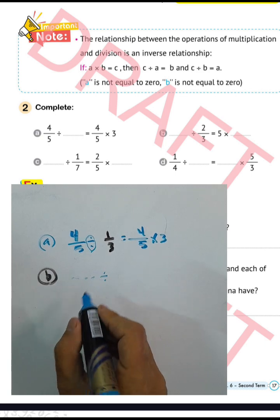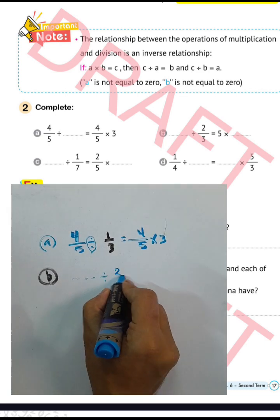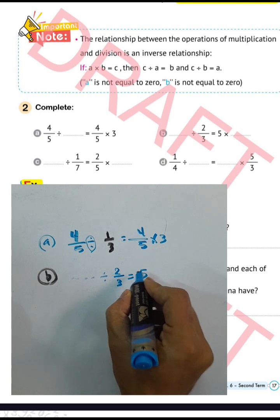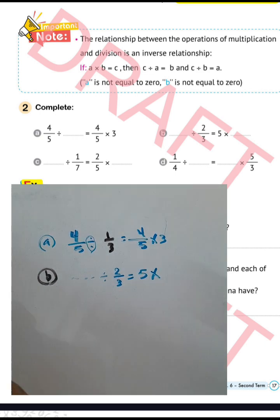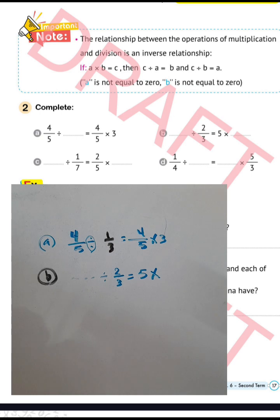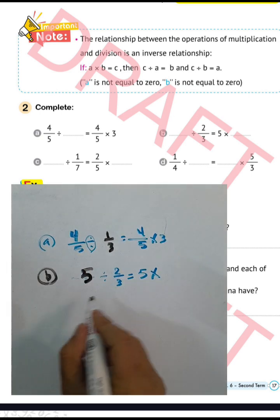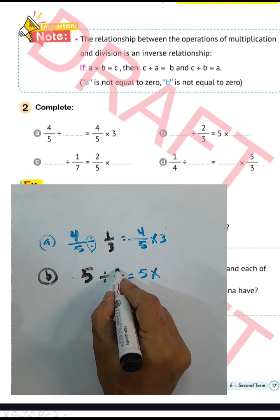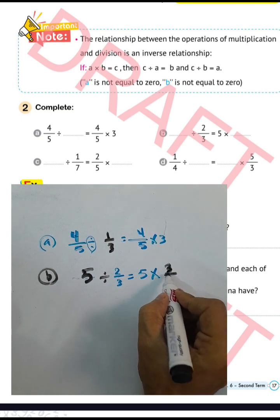Complete letter b: the space divided by 2 over 3 equals 5 times the space. We can write 5 here. Convert from division to multiplication and write the inverse of 2 over 3, which is 3 over 2.